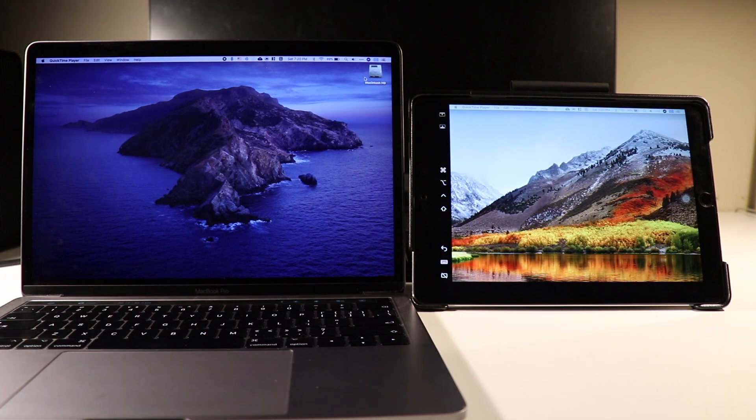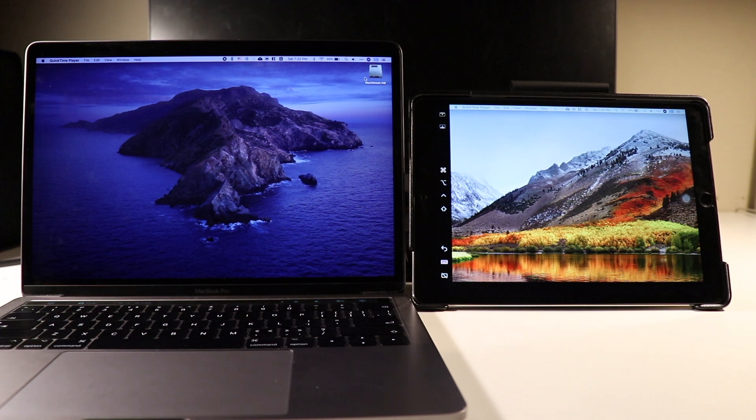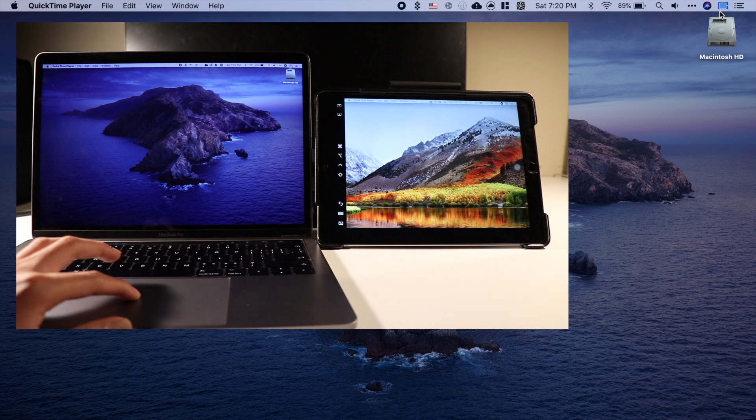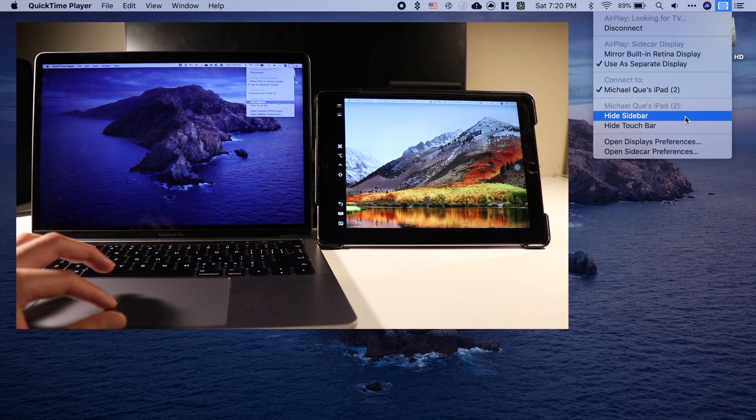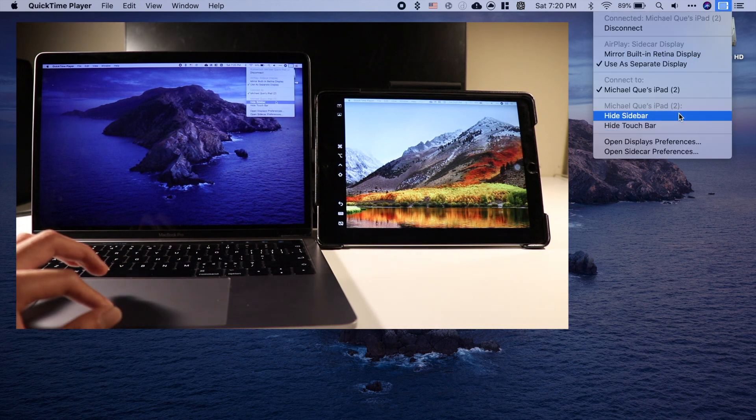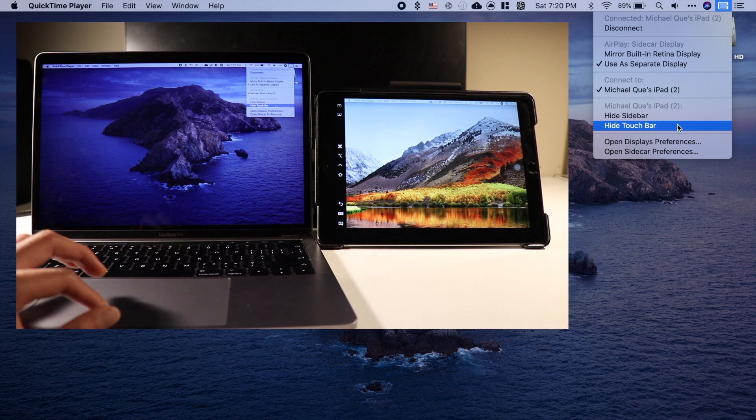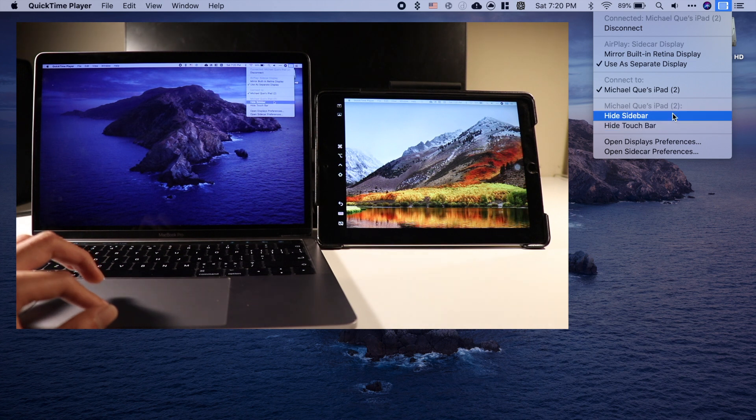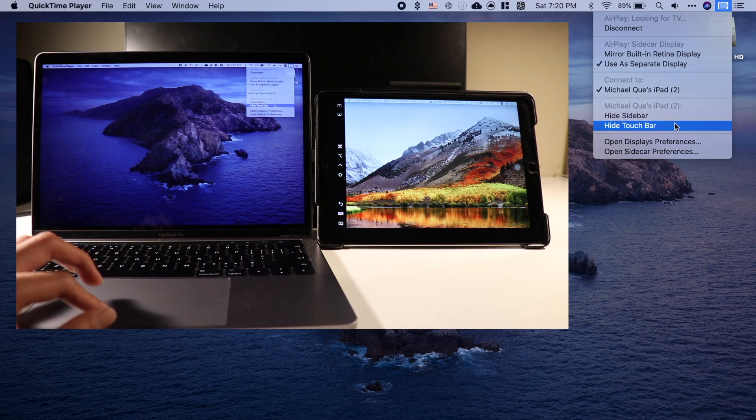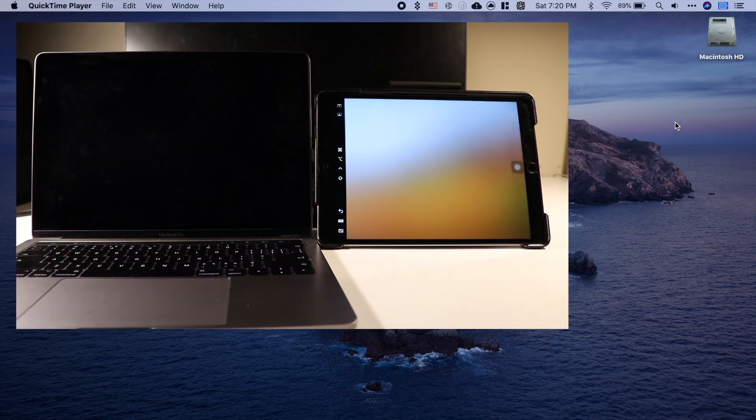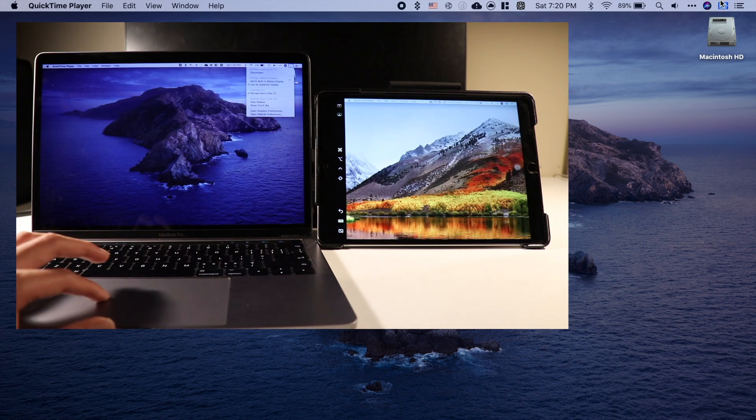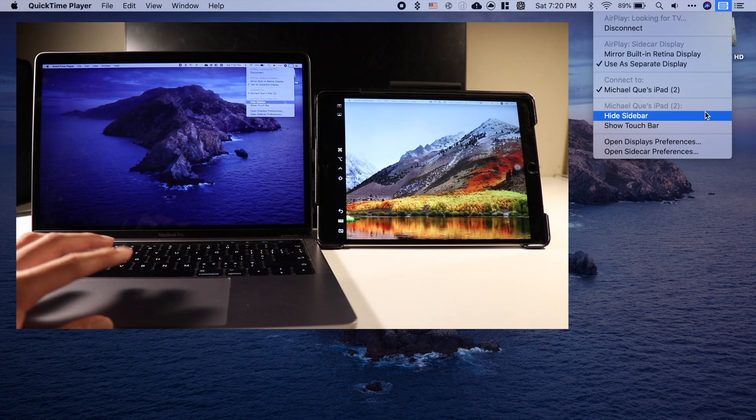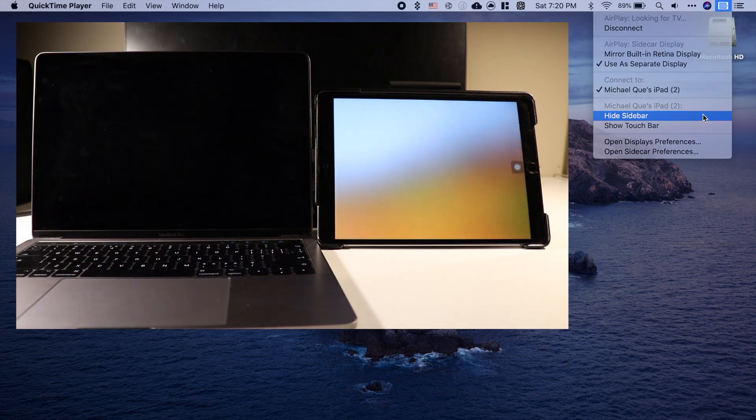On the iPad, it should now show your MacBook's wallpaper and have a sidebar and touch bar on the left and bottom. If that annoys you, simply go to the AirPlay icon again and click on the Hide Touch Bar and Hide Sidebar option. It takes a couple seconds, and when you do it, the display on your Mac will turn black and the iPad's screen will turn blurry. But don't worry, that will only take a second.